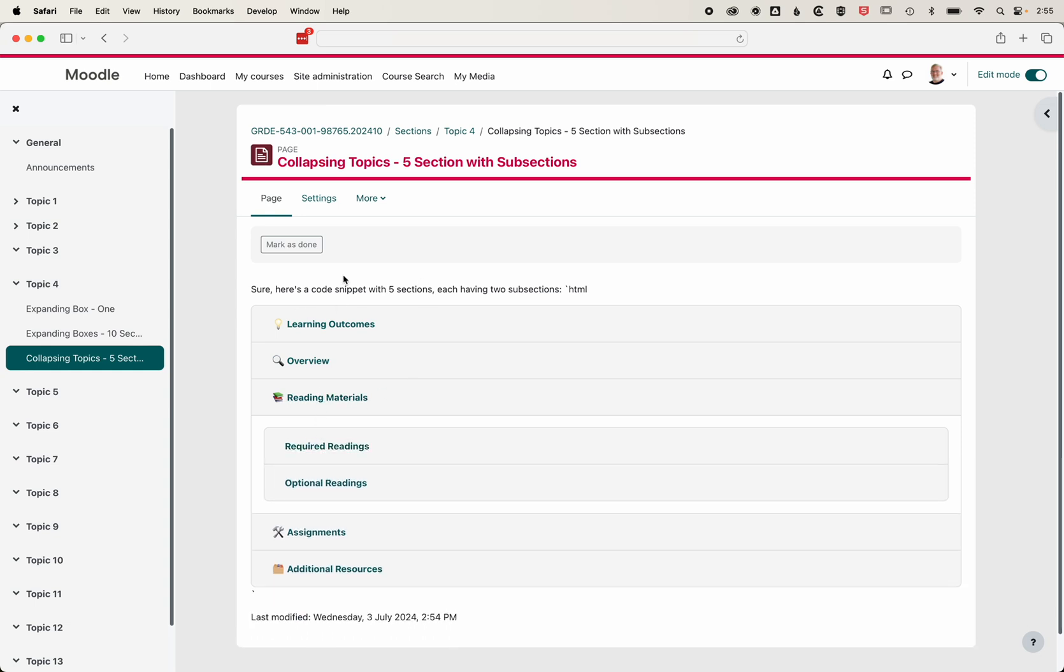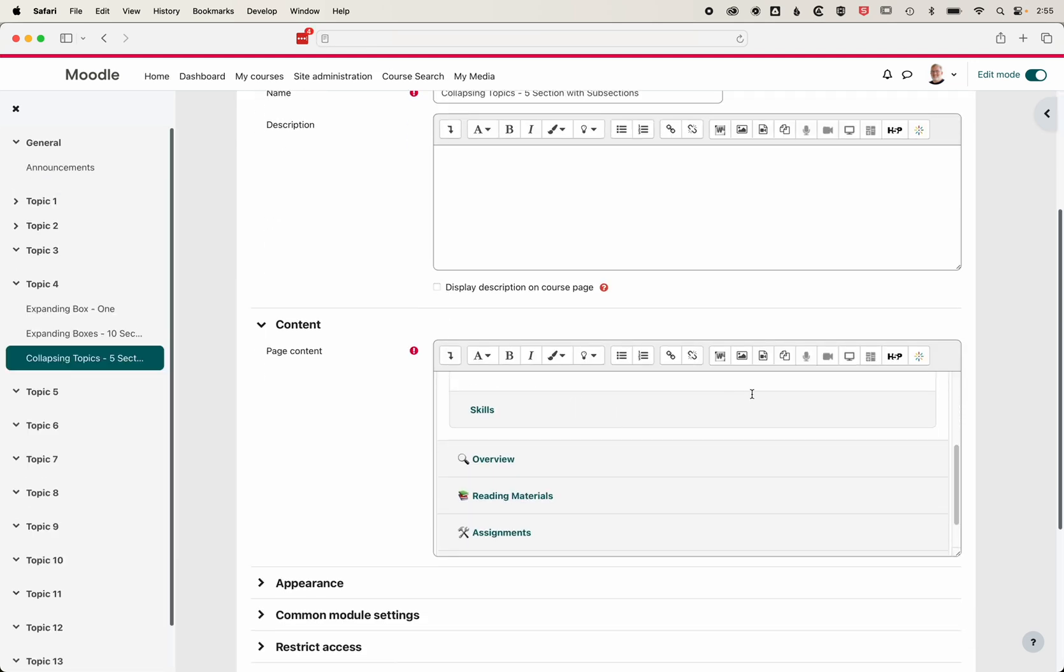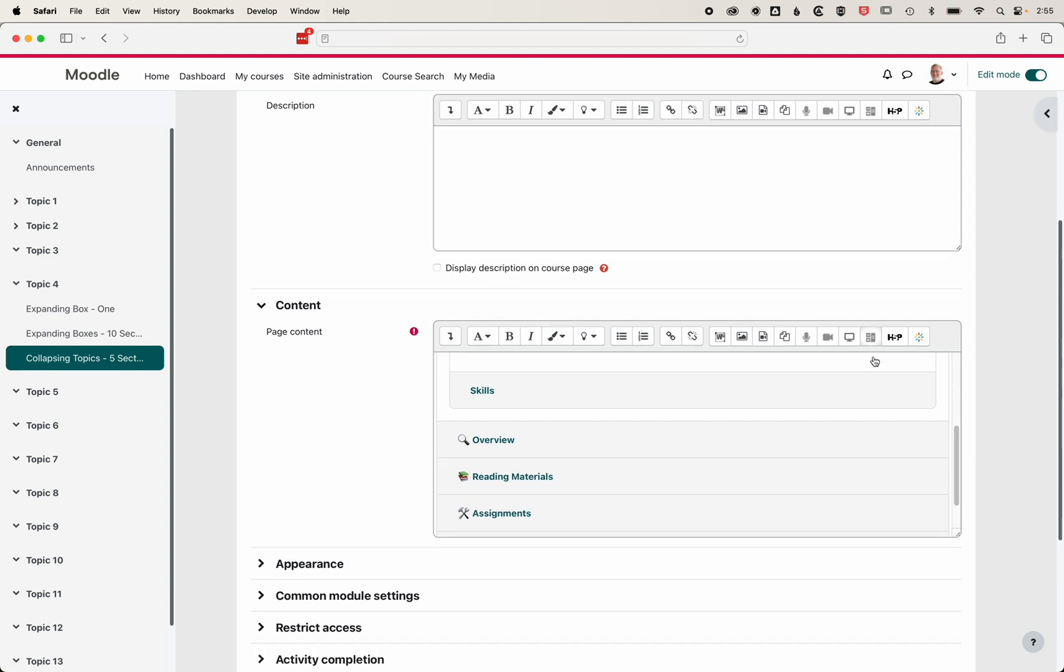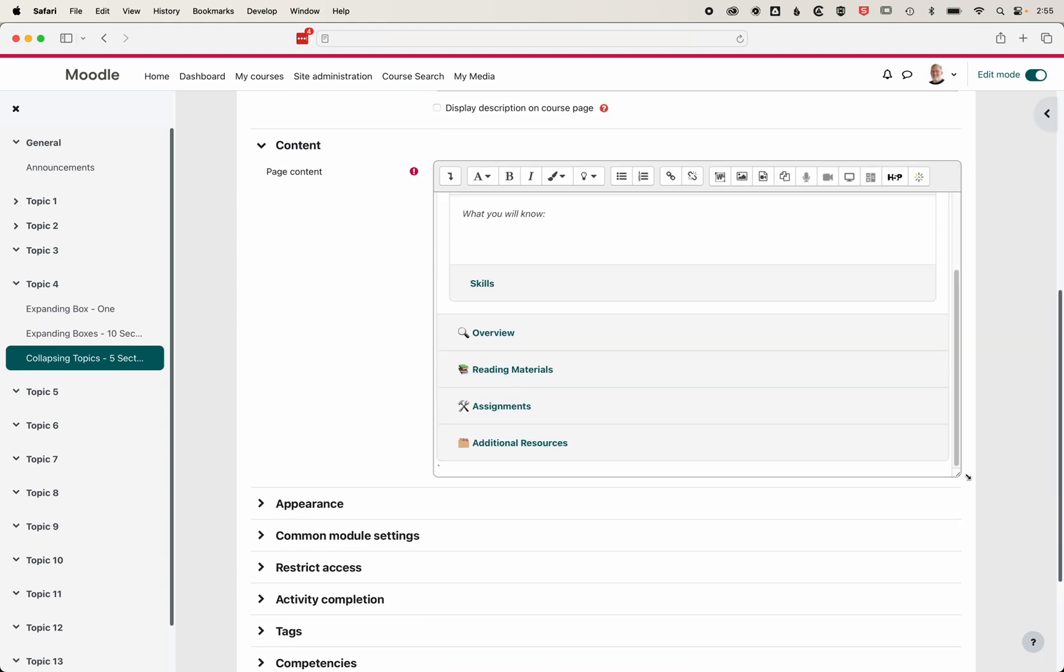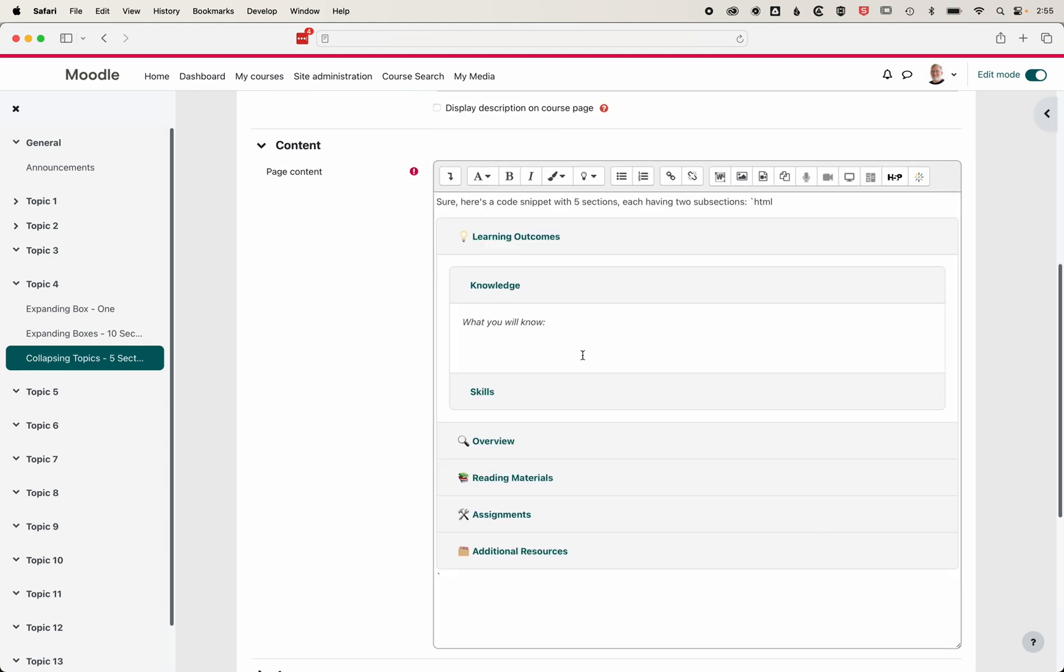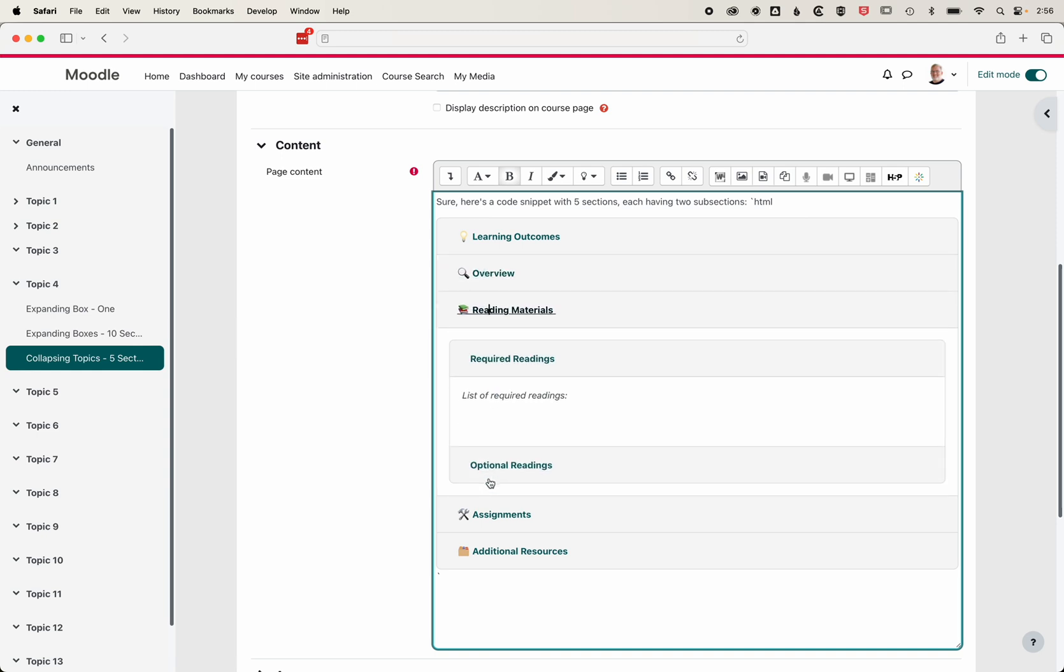This is a super useful way of using AI to create content for your Moodle. And as we mentioned, once we come into the settings, we don't need to jump into the HTML code. We can scroll down, expand this page out, and just jump right in here. We can edit, add images within these expanding boxes, and so on.